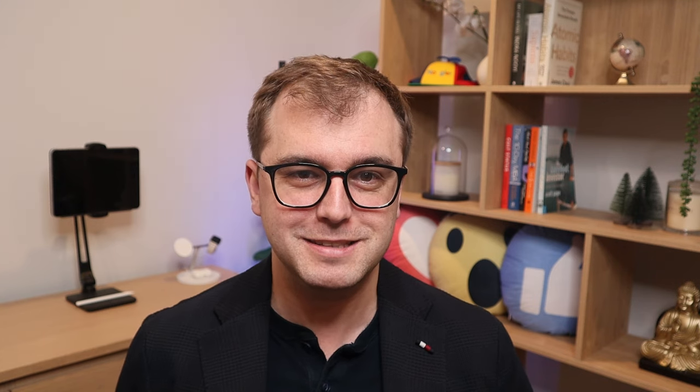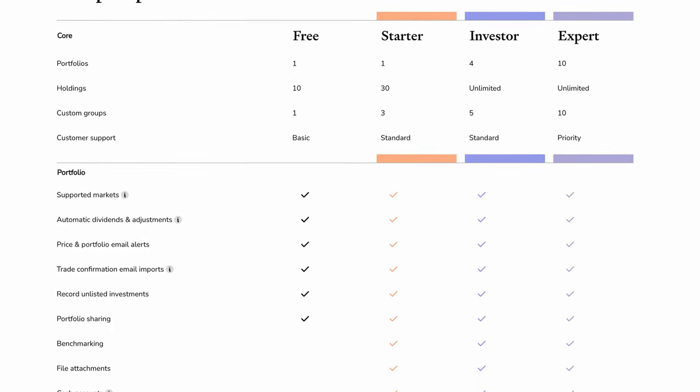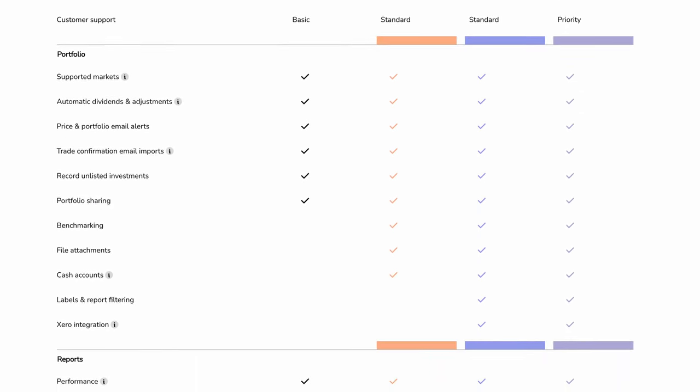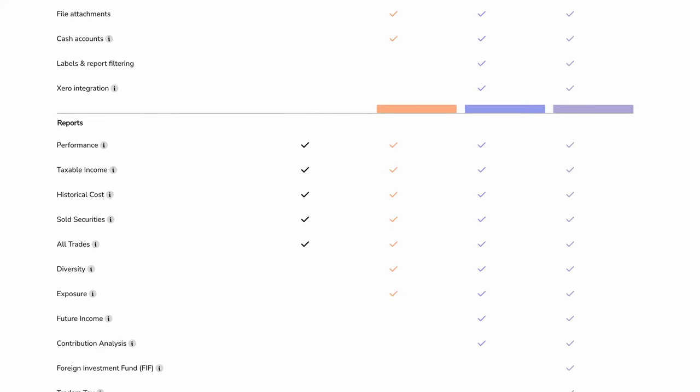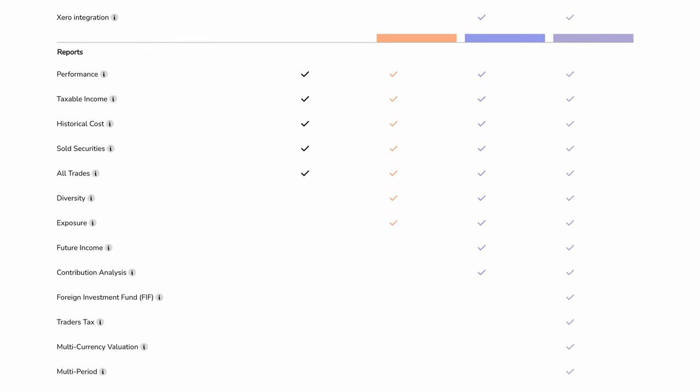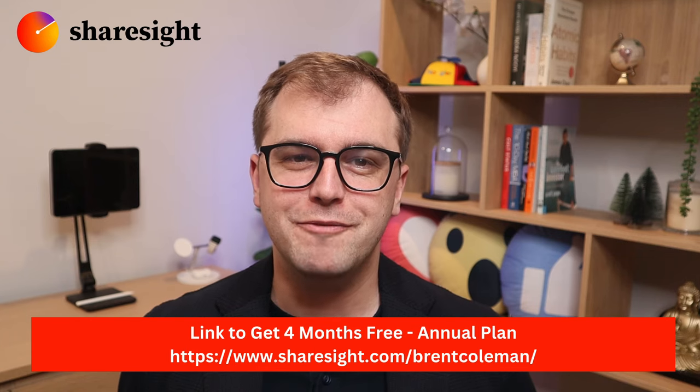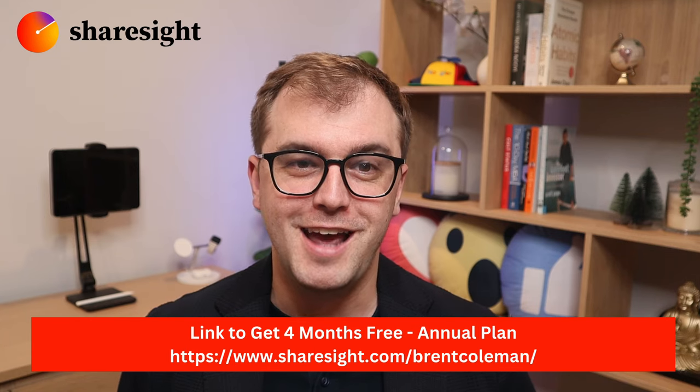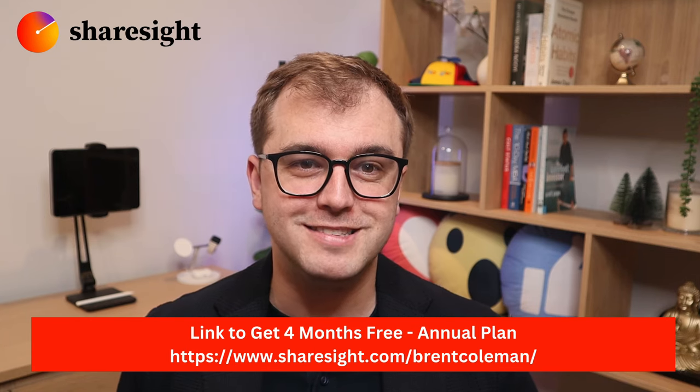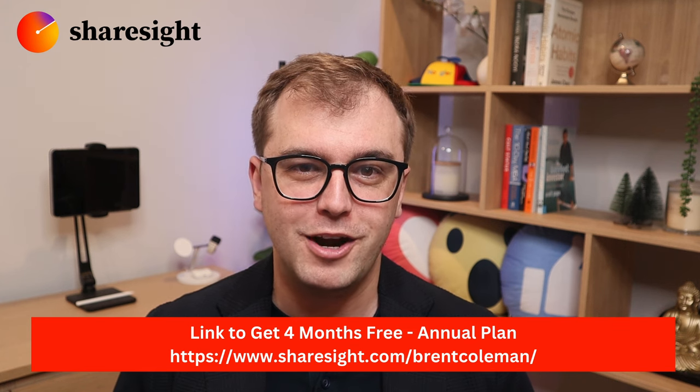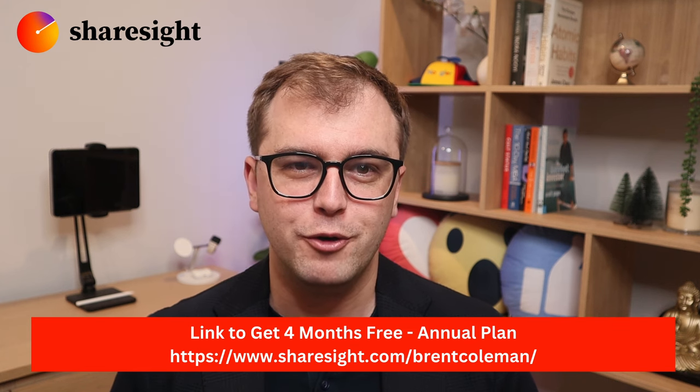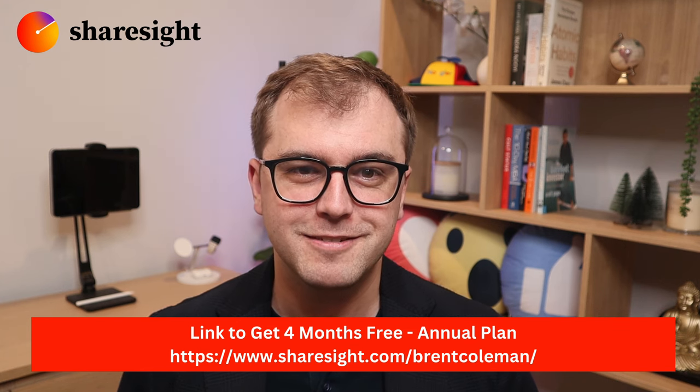Most investors however have more than 10 investments, and ShareSite offers advanced options which not only allow you to load more but also offer much more value through their awesome performance and tax reports which we'll get into later. Down below in the video description and pinned comments I'll include a link to get four months free when you opt for an annual plan.